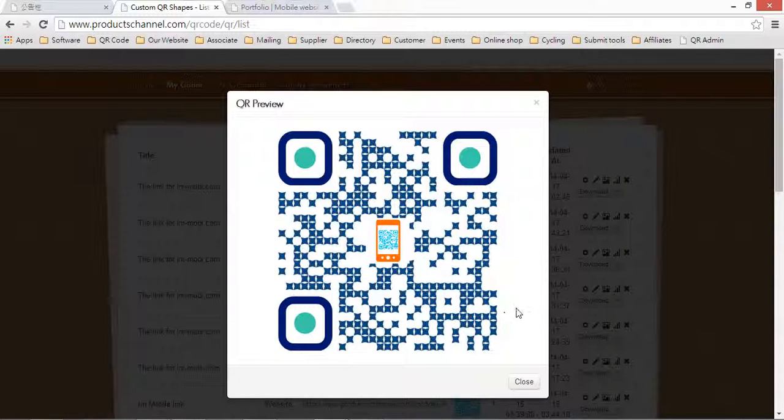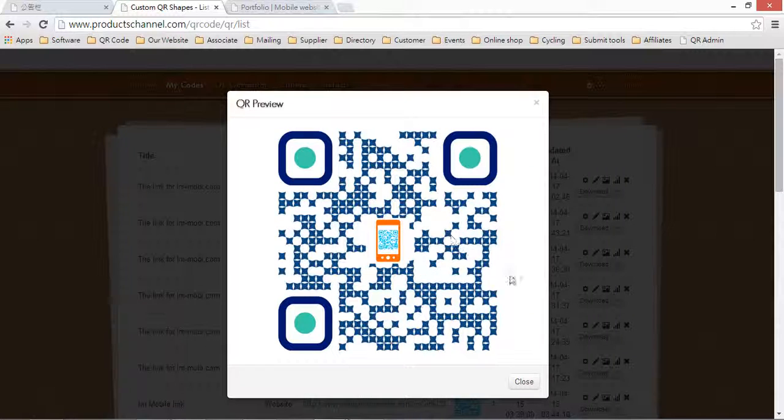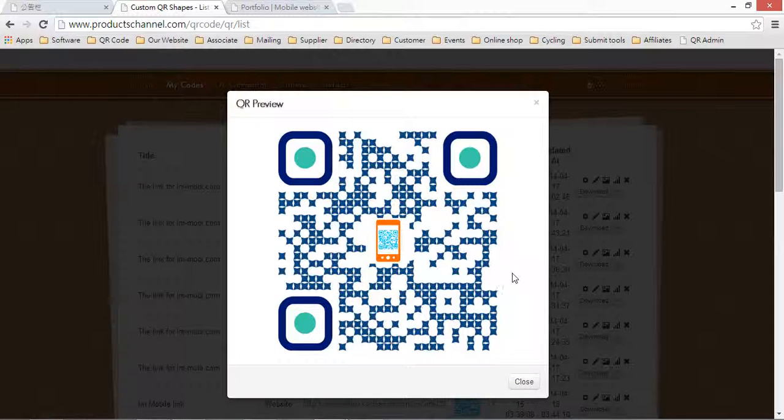Let's go to share. Let all the people scan your QR code to find your shop. Nothing missing. Thanks for watching. Welcome again. Have a great day. Bye bye.